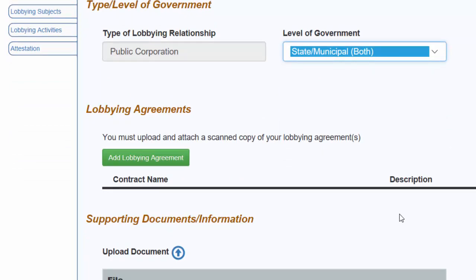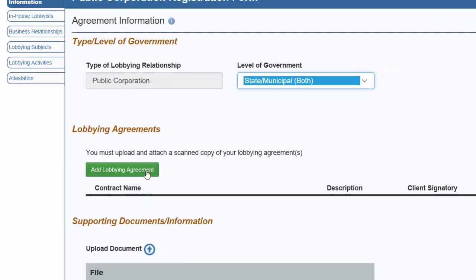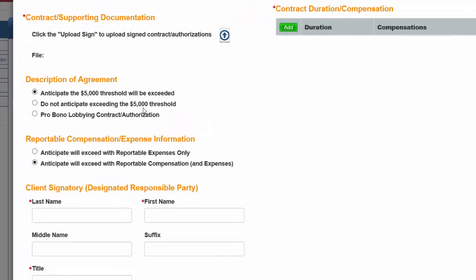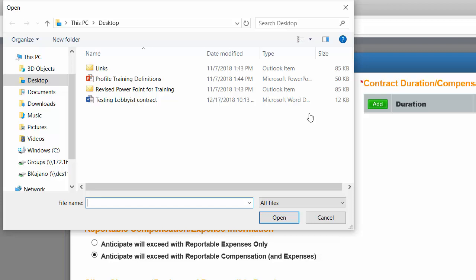You must upload and attach a scanned copy of your lobbying agreement. To upload the lobbying agreement, select Add Lobbying Agreement. Then a separate screen will appear and will need to be completed. The contract, written authorization, or lobbying agreement form can be uploaded under the Contract Supporting Documentation section by selecting the Upload icon. You will want to have this document saved so it's readily available on your computer when you get to this section. After selecting the Upload icon, you will then be able to search on your computer to find the document to upload. Once the document is selected, you can name the file, select Open, and the document will attach with the file name listed.